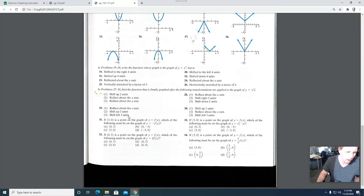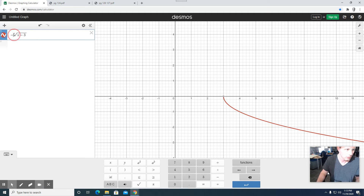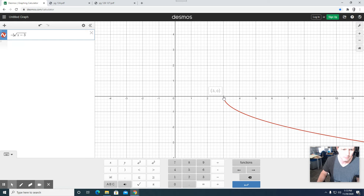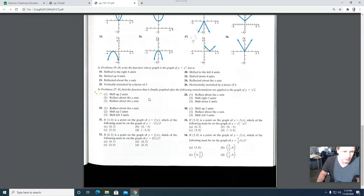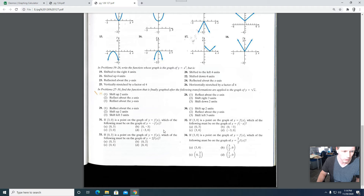Which of these four options is still on the function y = -f(x)? We can see that the answer is (3, 0). Whether we have that minus there or not, both functions contain the point (3, 0). Flipping across the x-axis doesn't alter the fact that (3, 0) is on that function — it's on both functions.